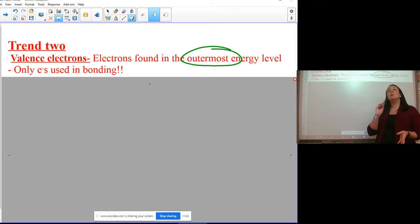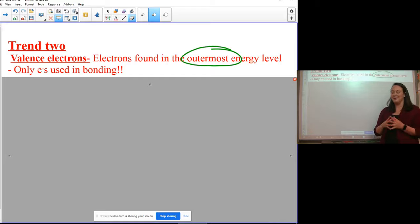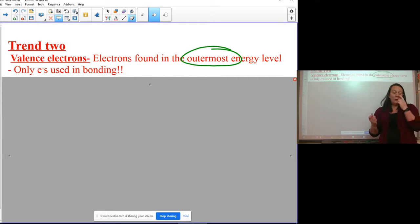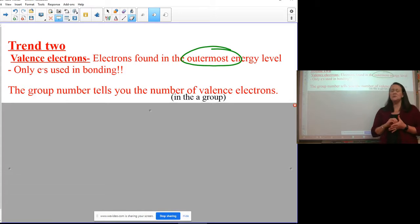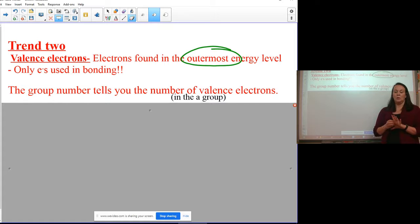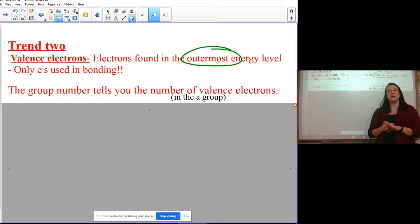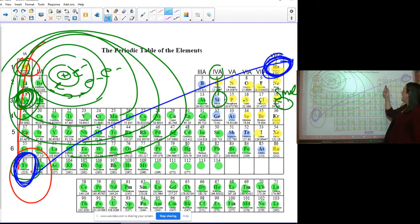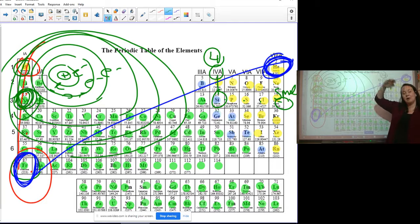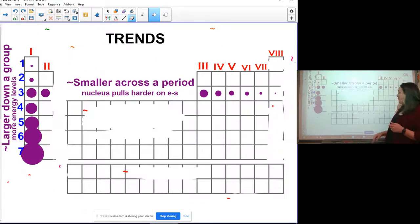This trend is beautifully simple: to find how many valence electrons an element has, just look at the group number. The group number tells you the number of valence electrons an atom has — not the total electron count. For example, silicon has 14 electrons total, but because it's in group four it has four valence electrons — four electrons on the outer shell available for bonding.